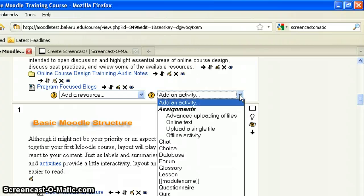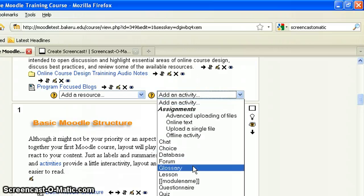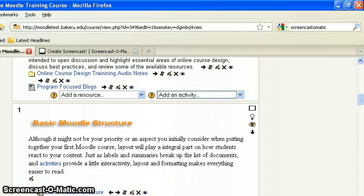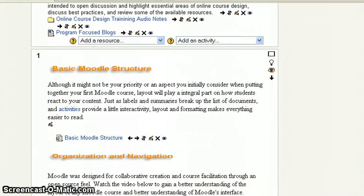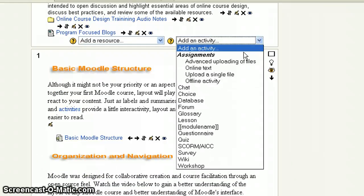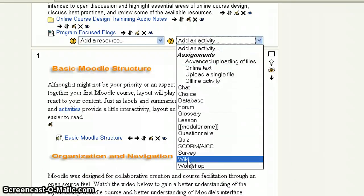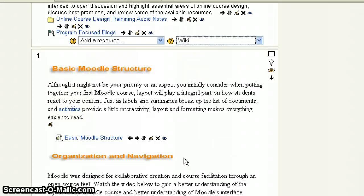And you'll need to do this for each week that you have the wiki. So under add activity, we'll drop that menu down. And you'll see at the bottom down there is the wiki option. Go ahead and click on that.